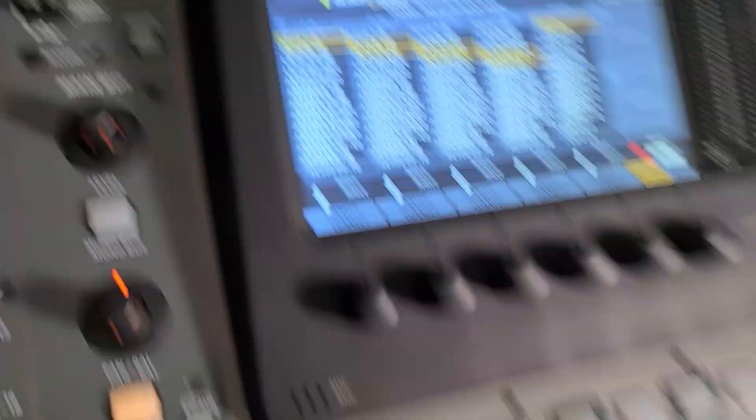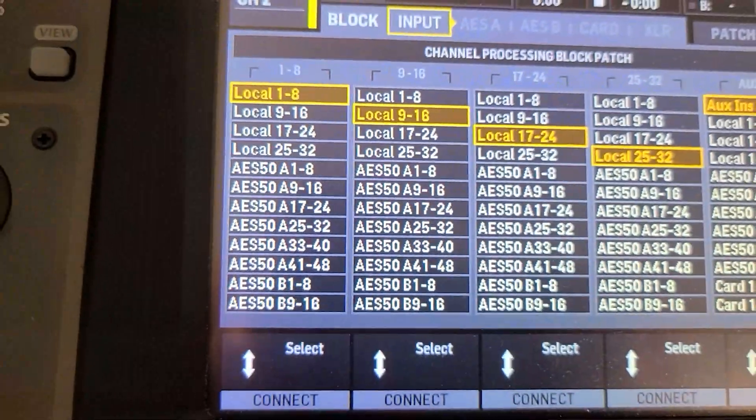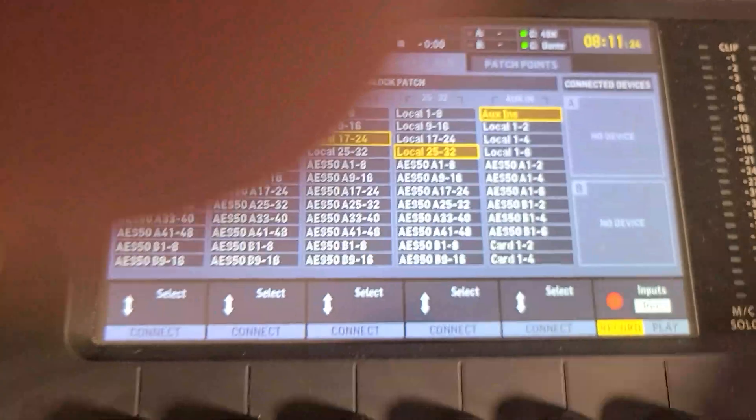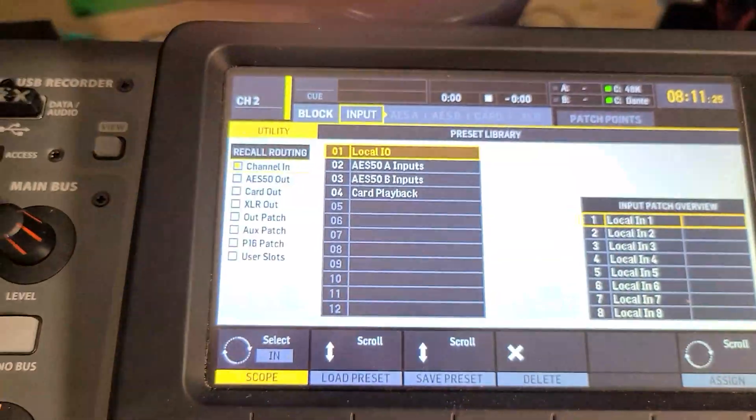So in my block routing, I have local one through eight selected there.